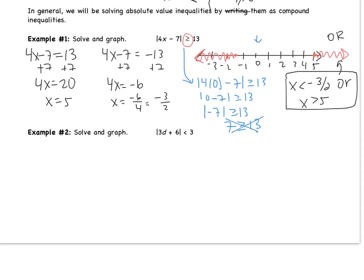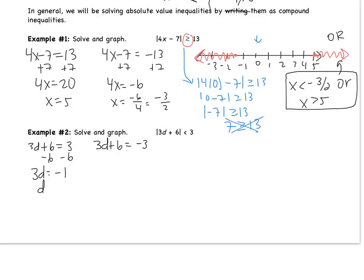Example 2: the absolute value of 3d plus 6 is less than 3. Write as two equations: 3d plus 6 equals 3, and 3d plus 6 equals negative 3. Solving the first: subtract 6 to get 3d equals negative 3, so d equals negative 1. Solving the second: subtract 6 to get 3d equals negative 9, so d equals negative 3.